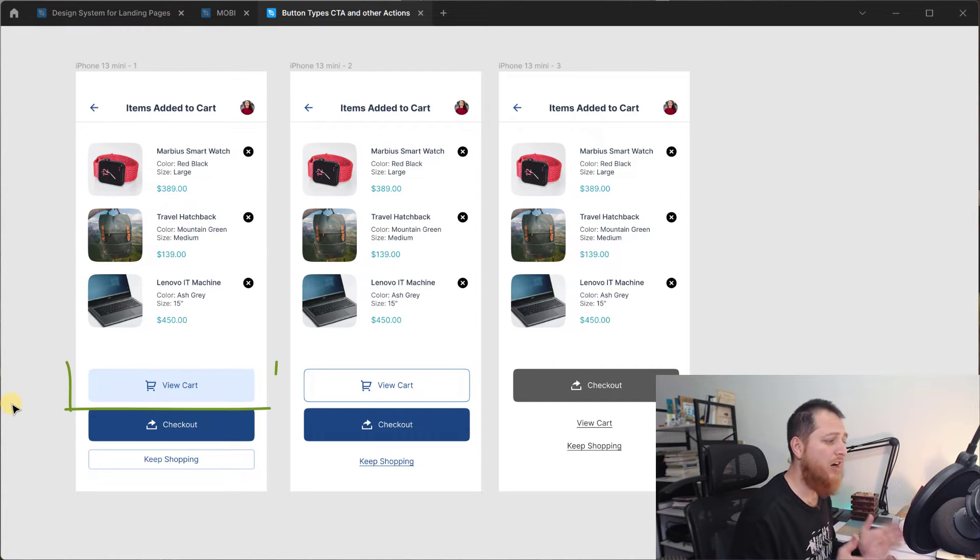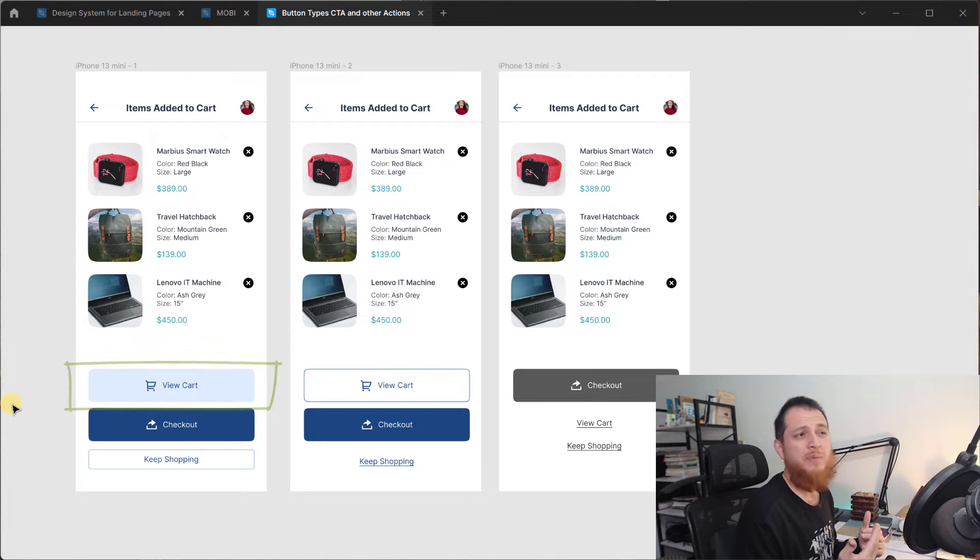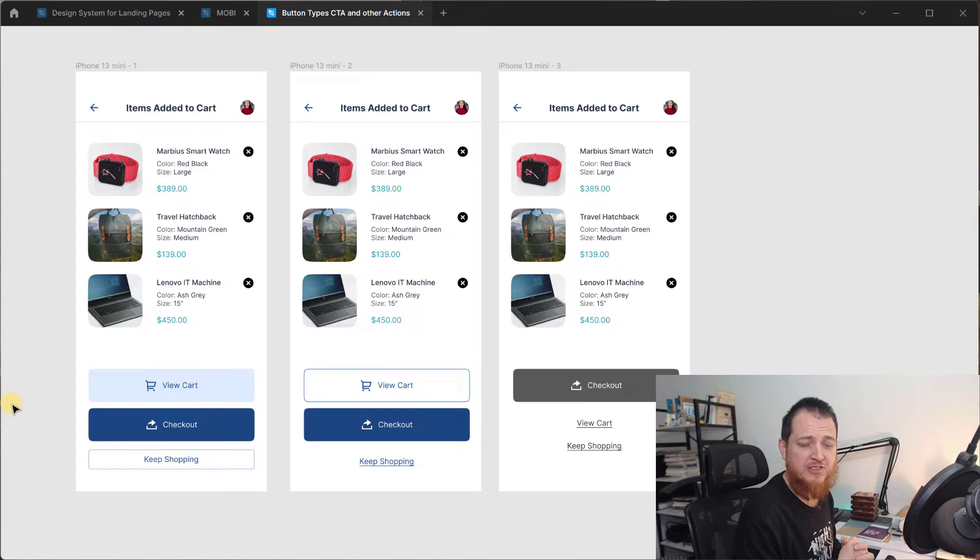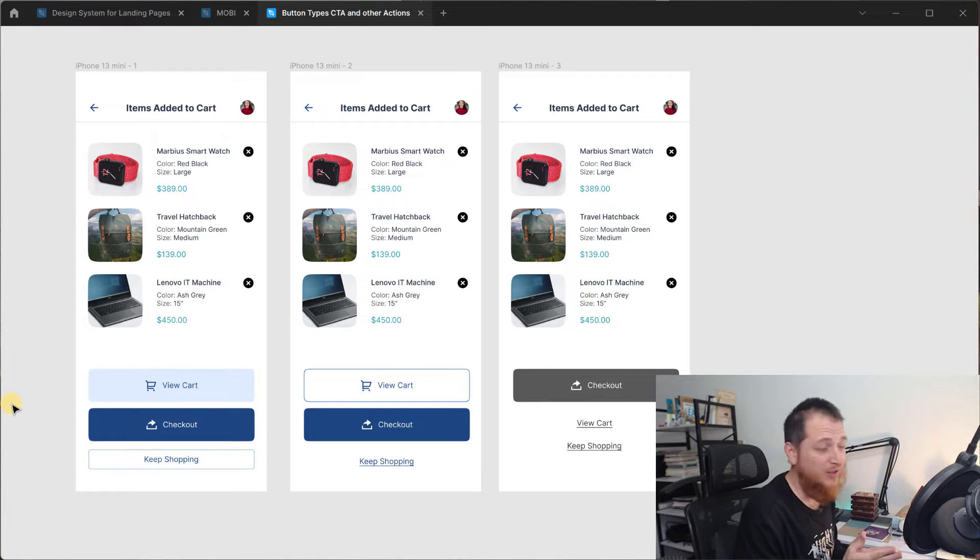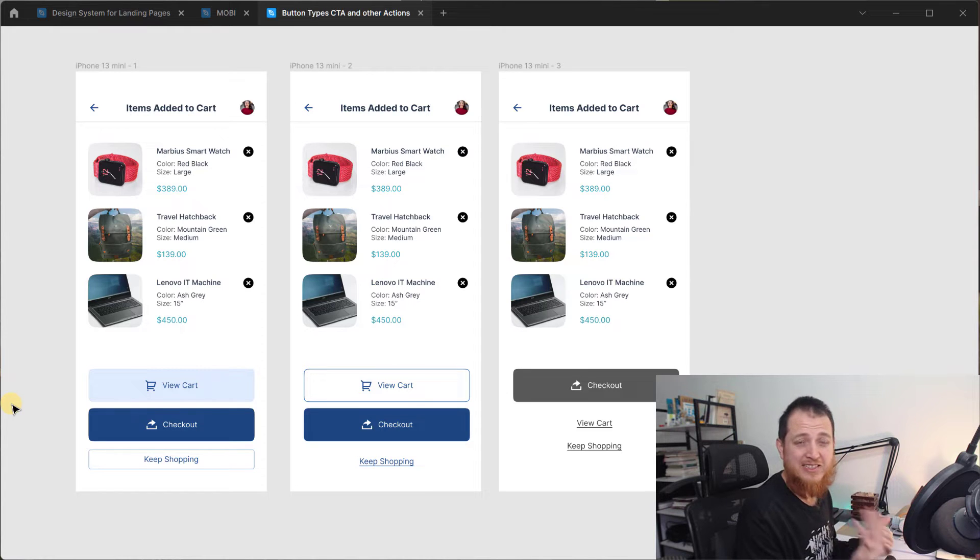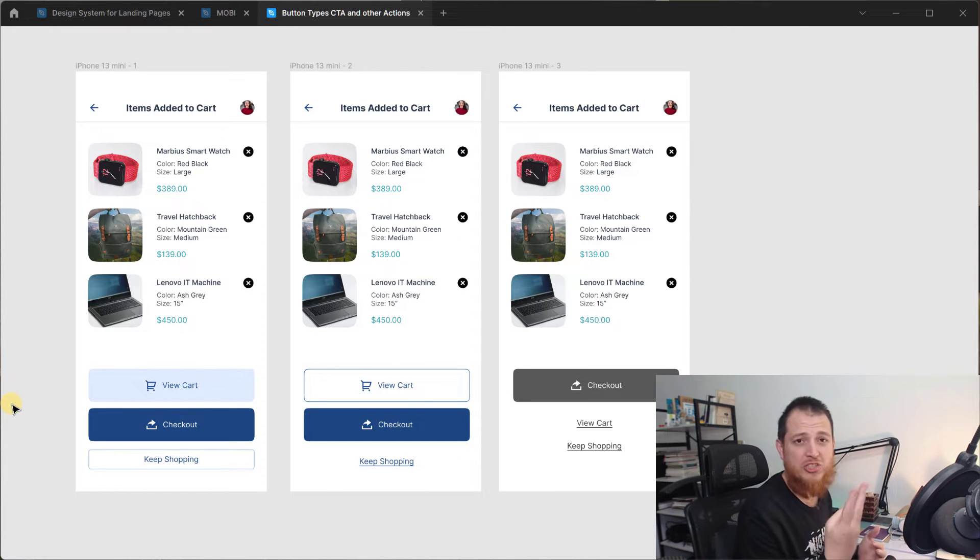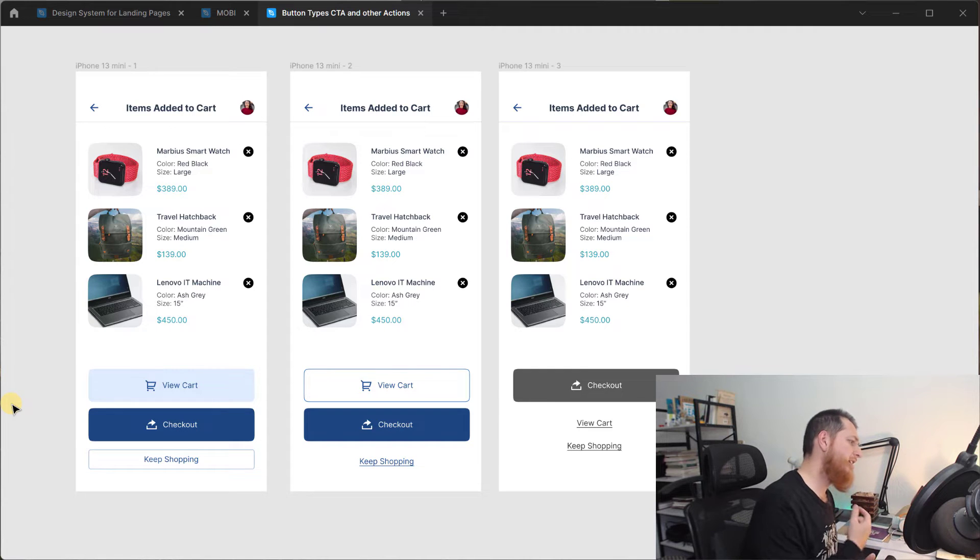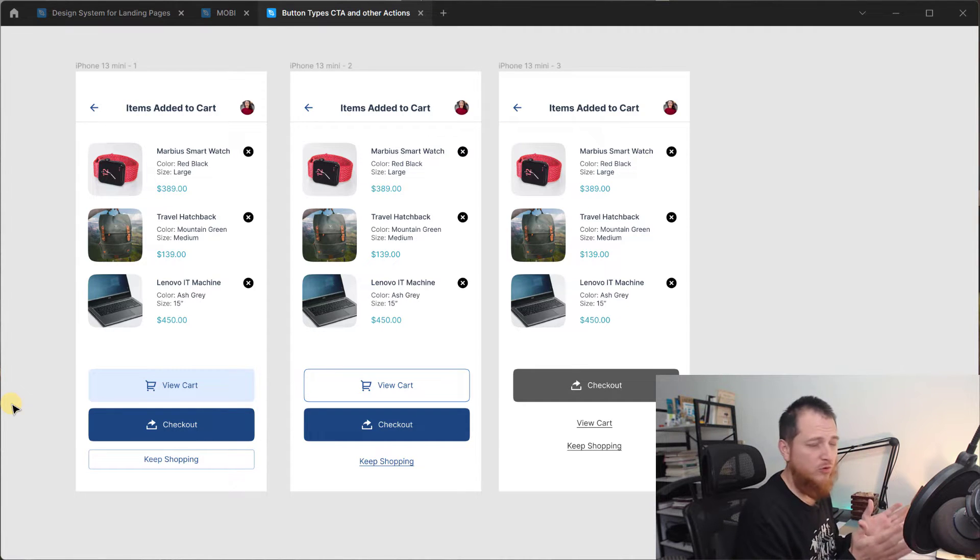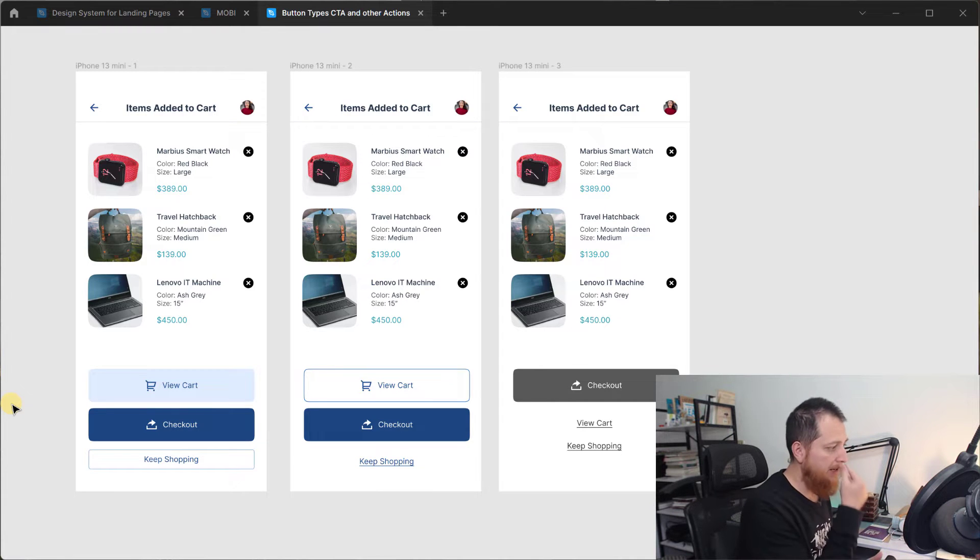Then we have view cart, so view cart is maybe a bit of secondary action. Right now I think we already are in the view cart, but still maybe if there are three actions. So I have treated this for three different actions. So view cart is actually subdued, so I have used a very light blue color over here.